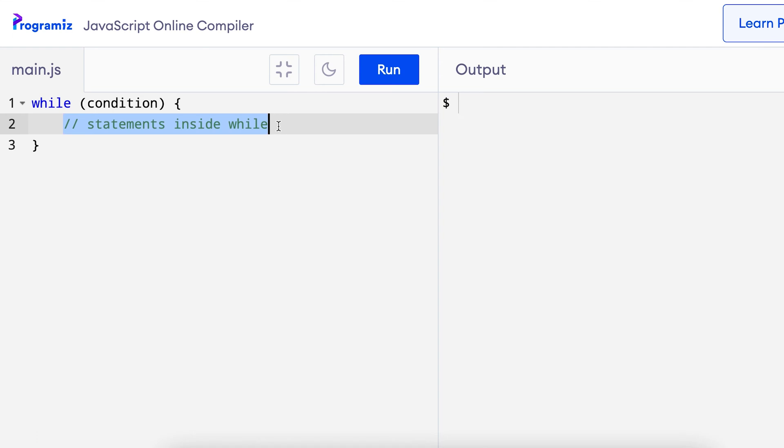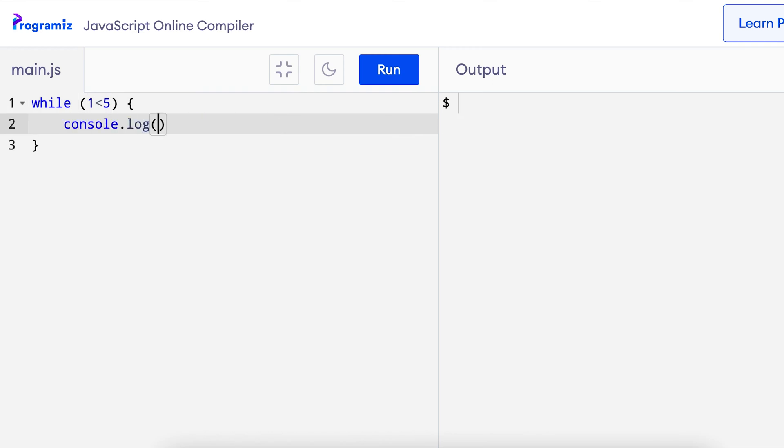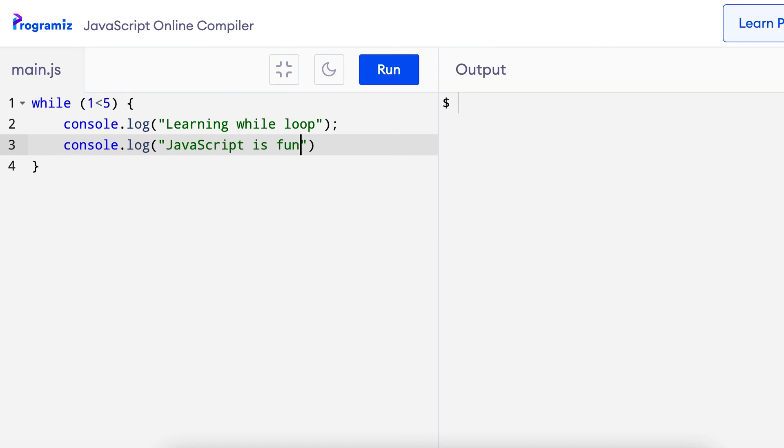Let's see one example. I will use the while loop with condition 1 less than 5 and inside the while loop, let me print learning while loop. Similarly, in the next line, I will say javascript is fun which it is as long as the code is working.